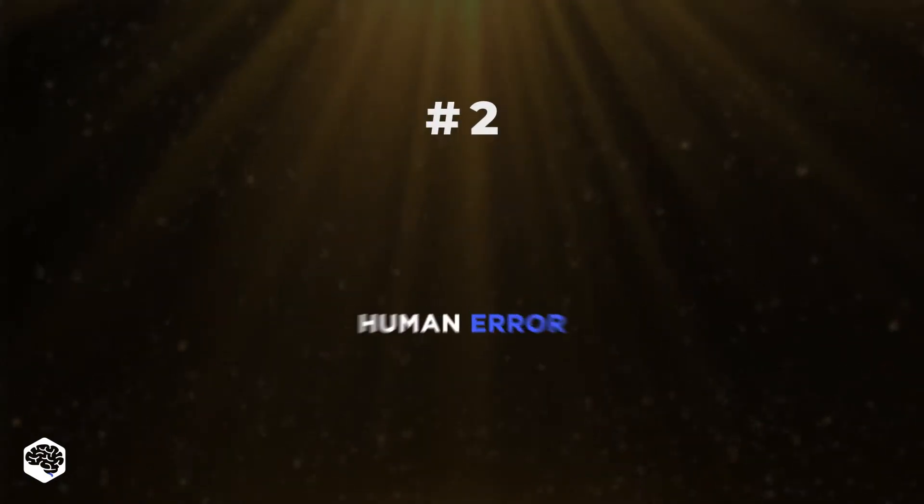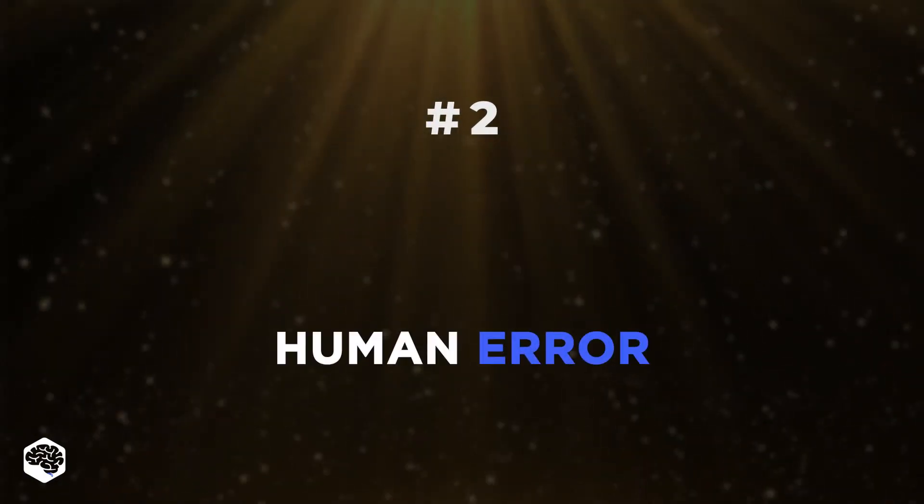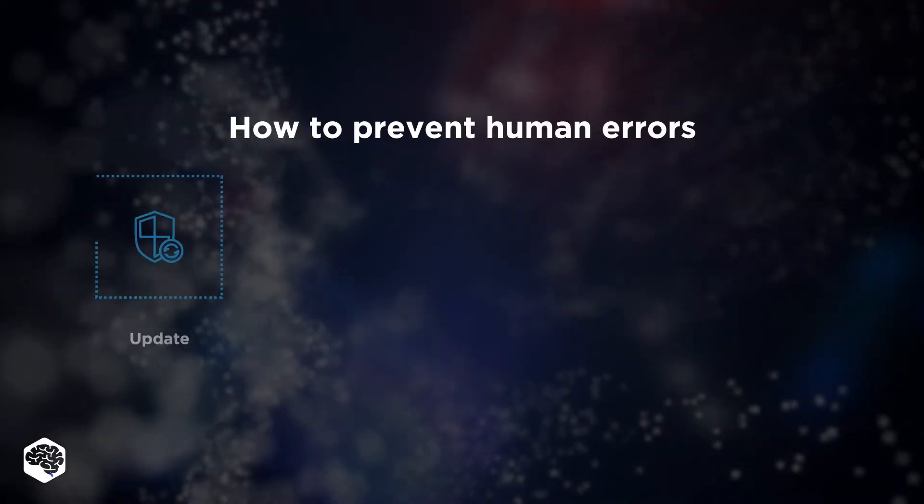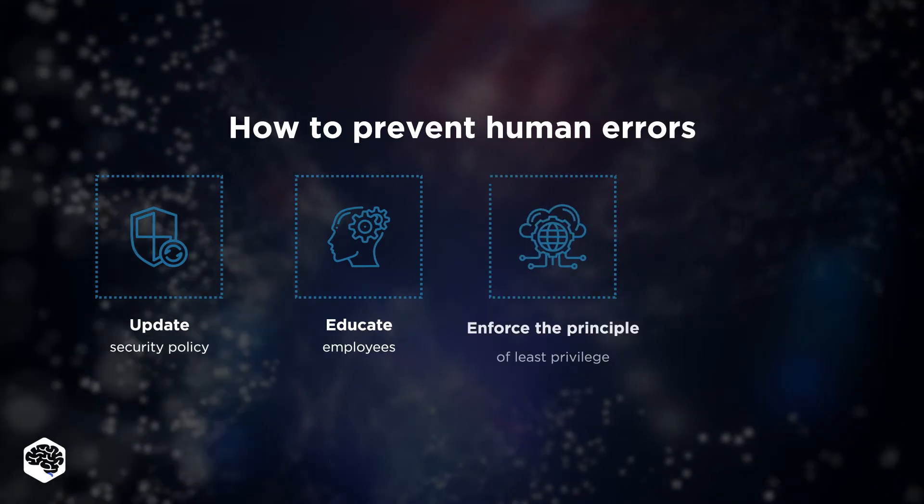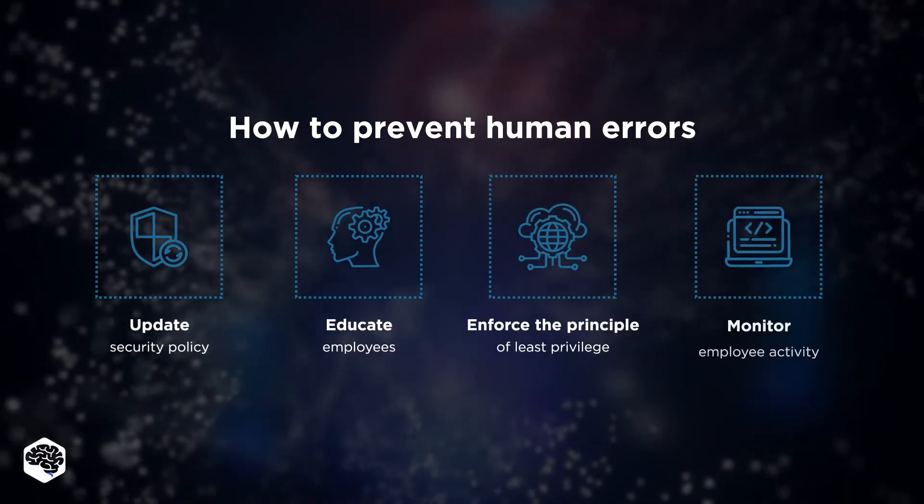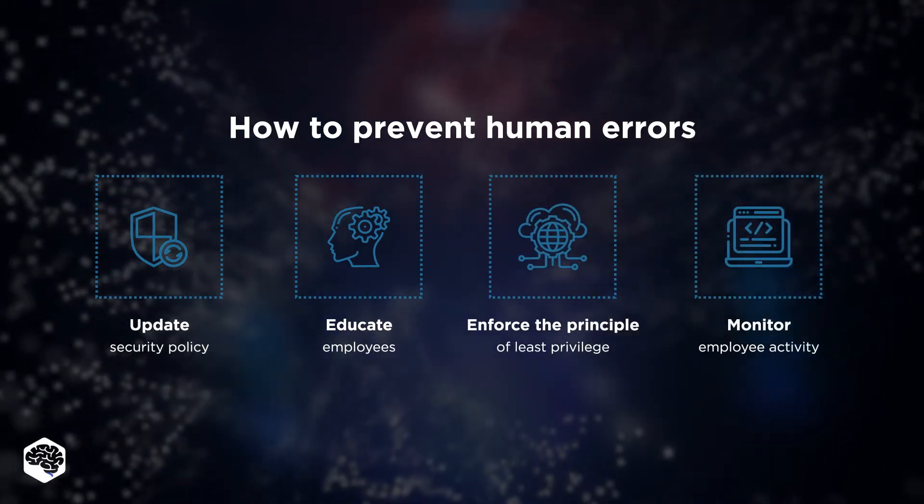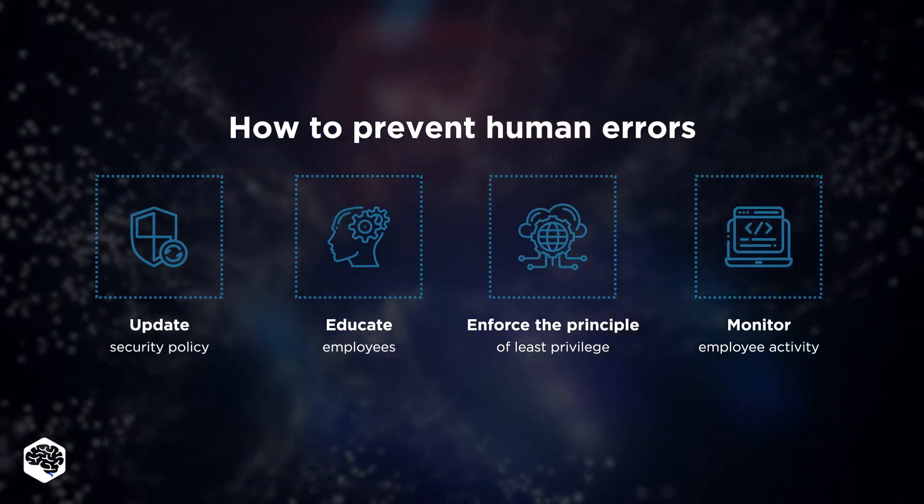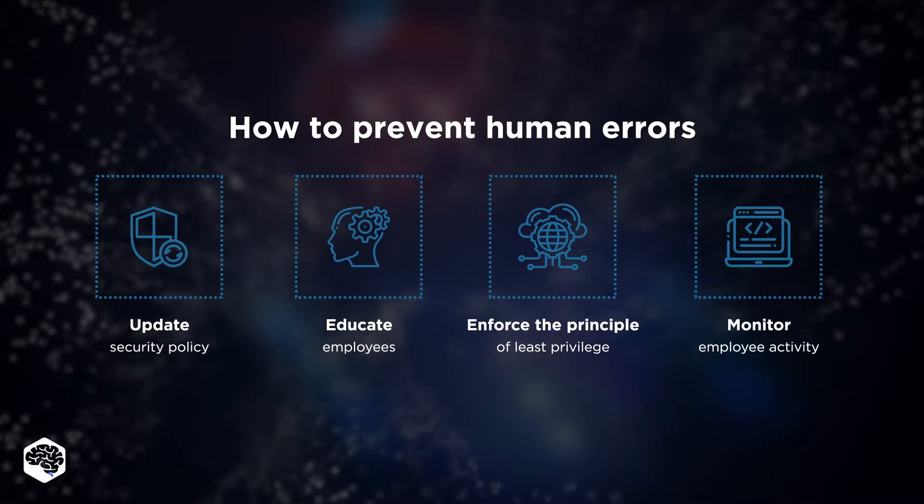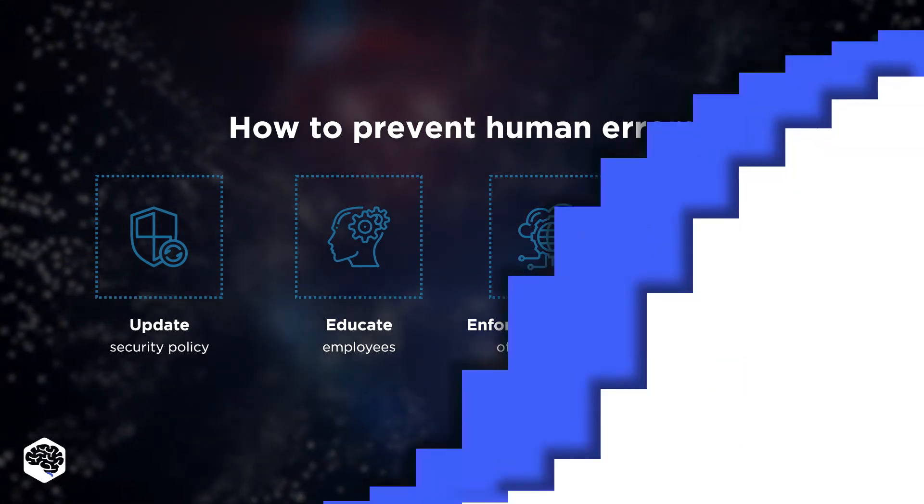The next threat is human error. Usually, they happen when an employee's social media account, email, or device is compromised. To prevent it, update security policies and monitor how they are applied.